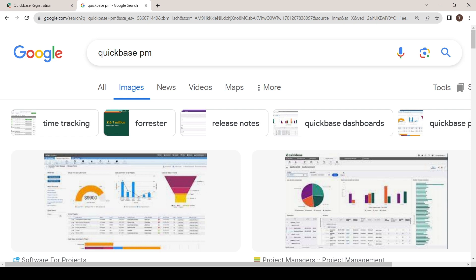Hello, welcome back to my channel. In this video I will be showing you how to create an account on Quickbase. Let's get started.